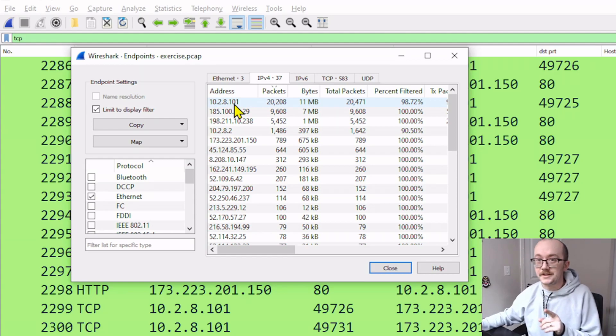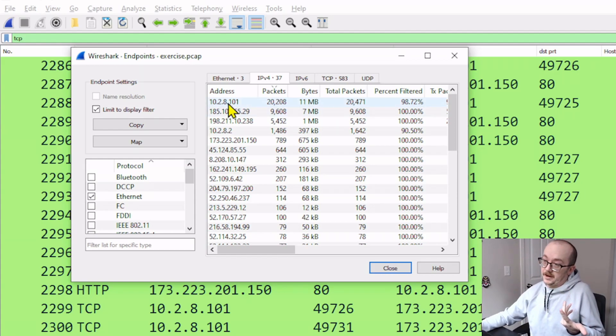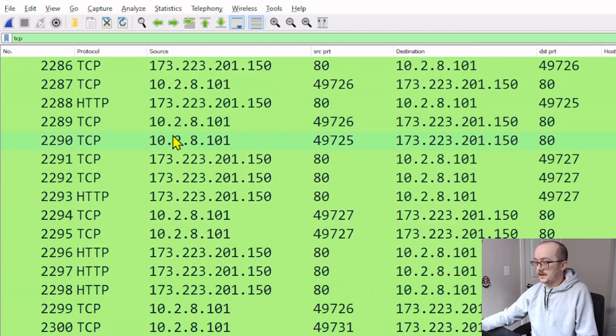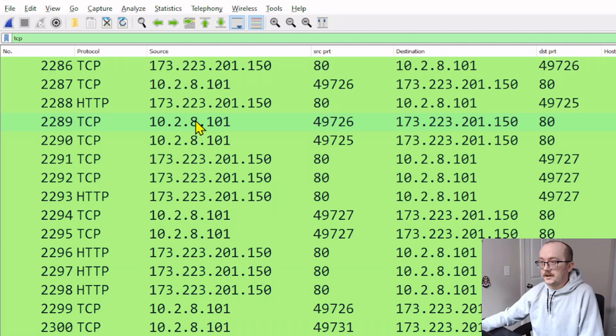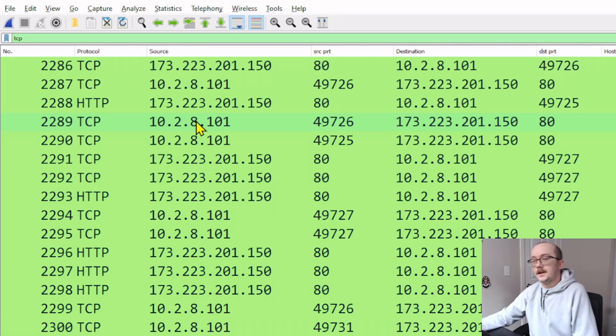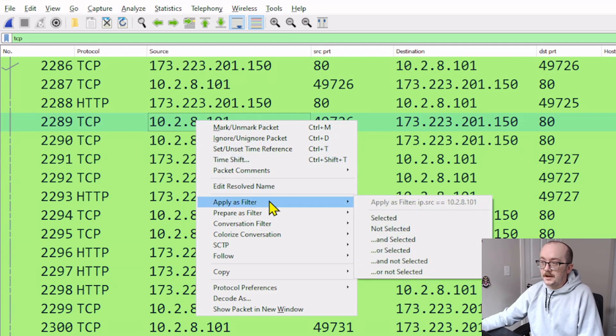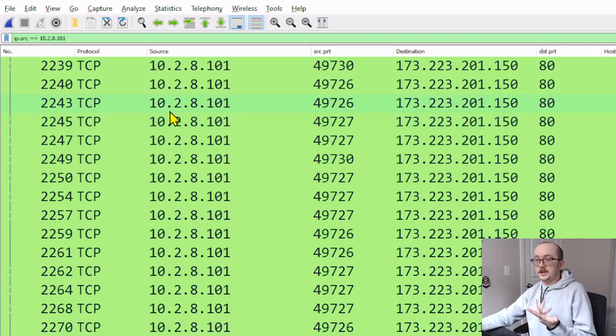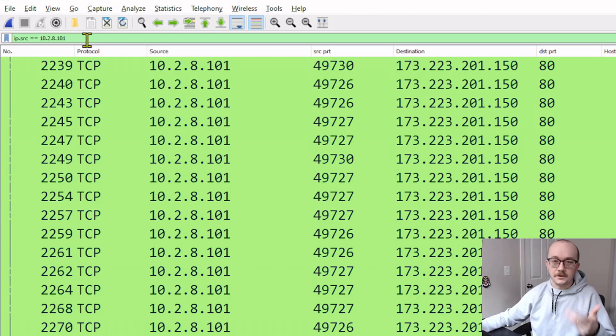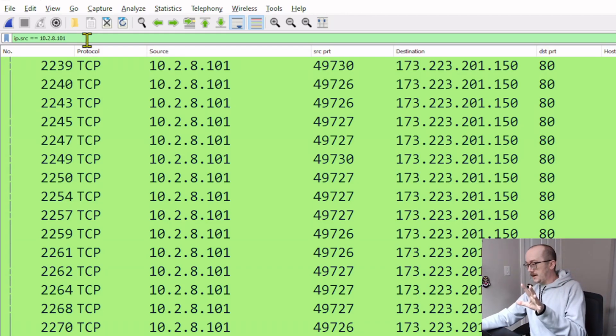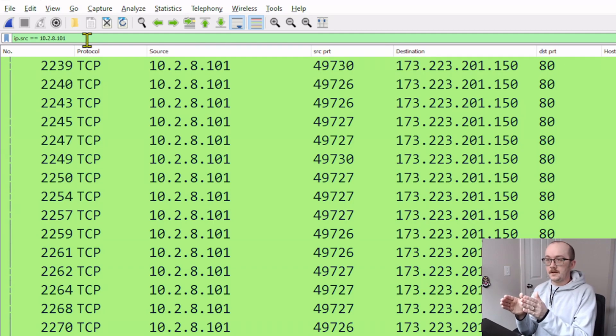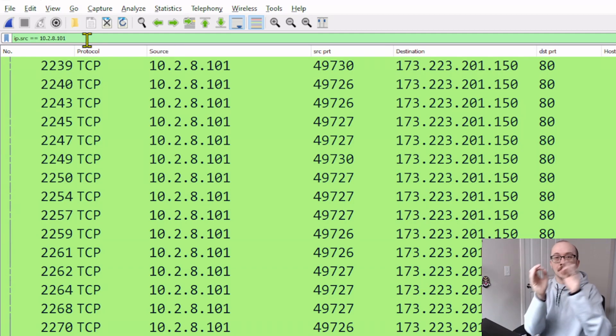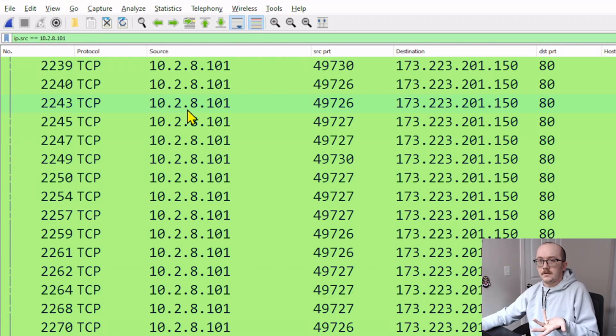I want to zero in on that machine itself. I can do that from the endpoints window, but I'm actually going to do it from the list window here. And I know this is my target here that I want to figure out what's going on. Let's right click on that and do apply as filter selected. So now that's going to change my IP address to be ip.src equals 10.2.8.101. This is all of the packets inside of this capture where that IP address is in the source part of the header. What is happening here?